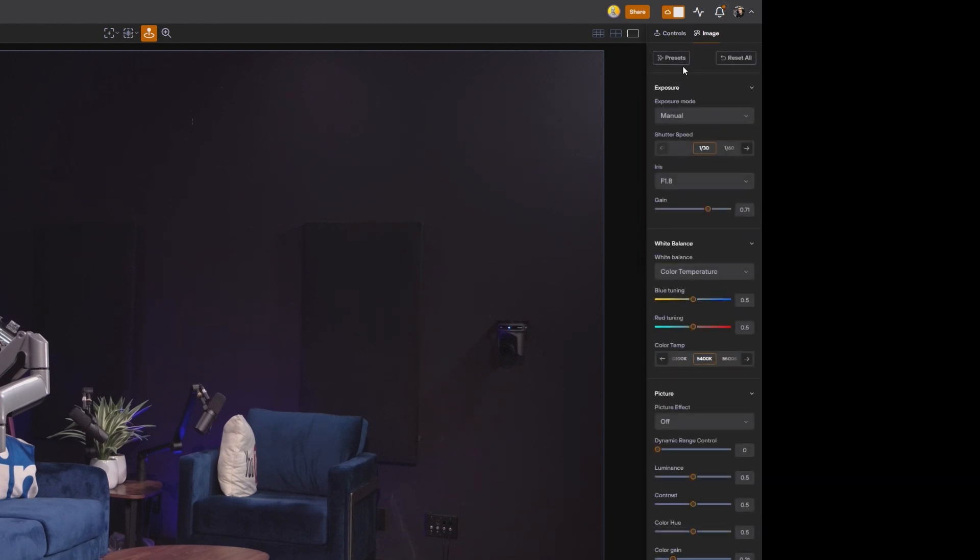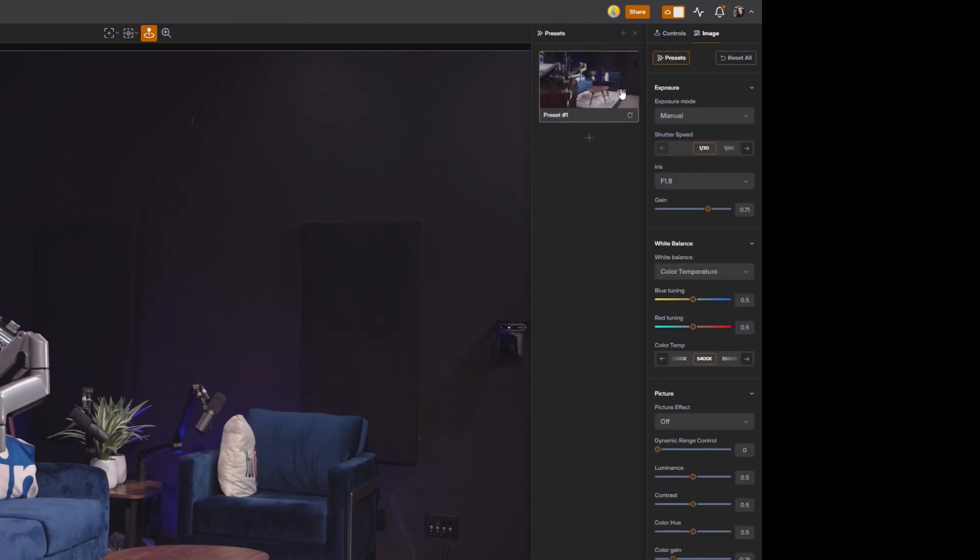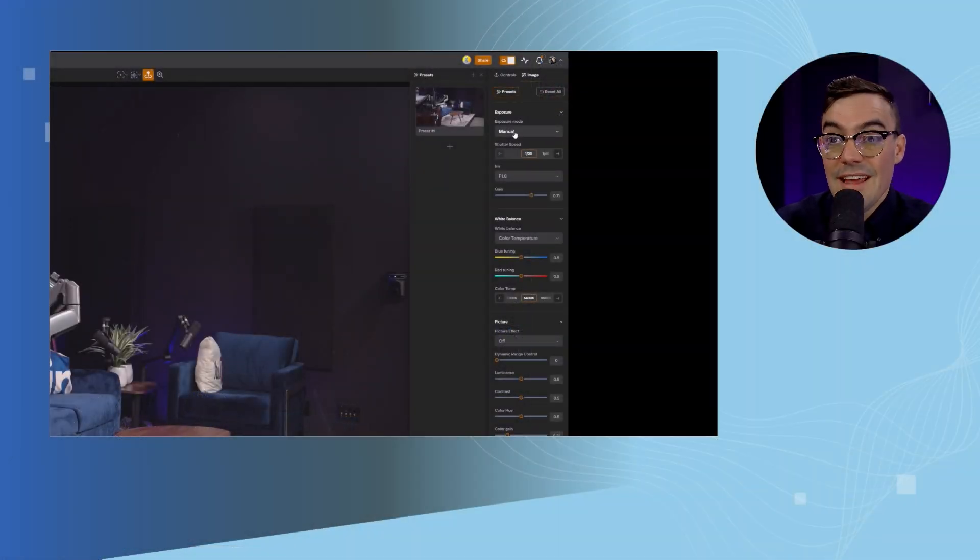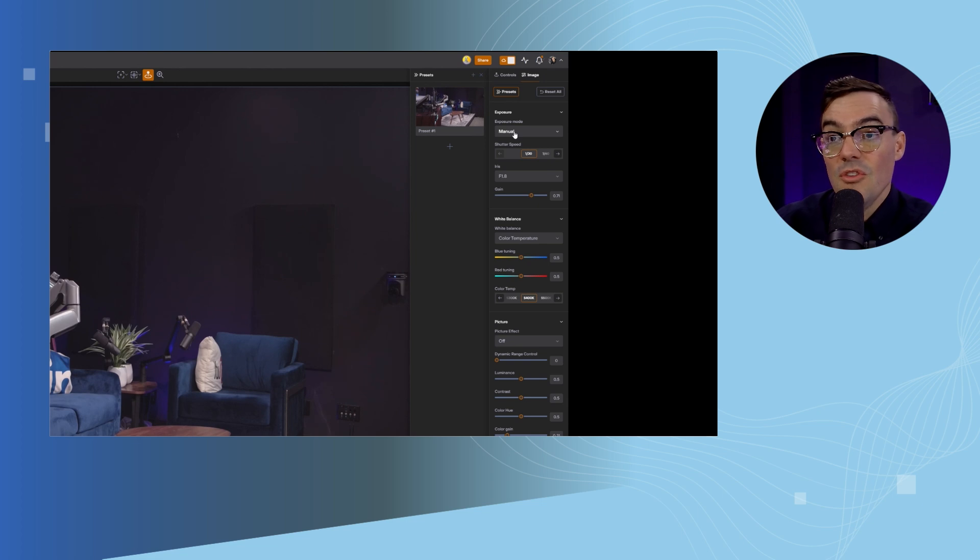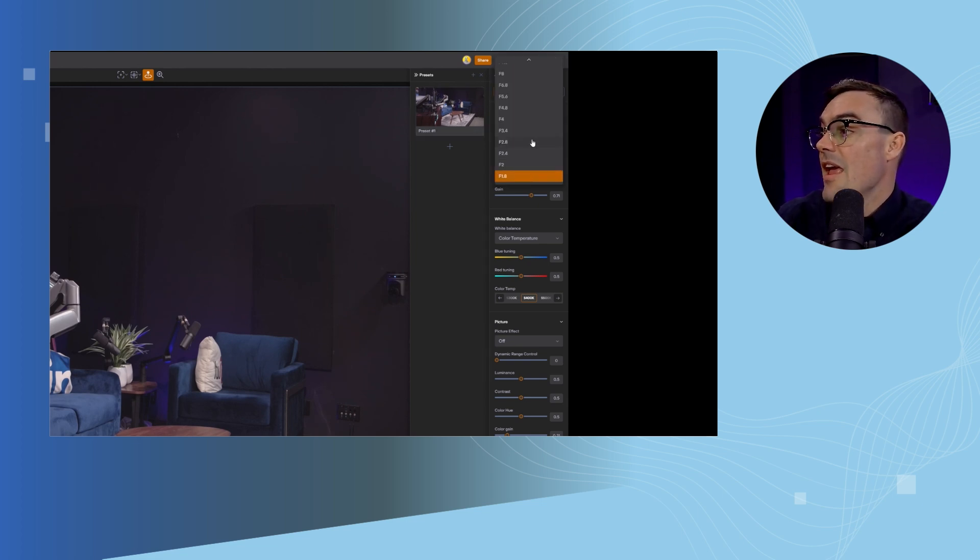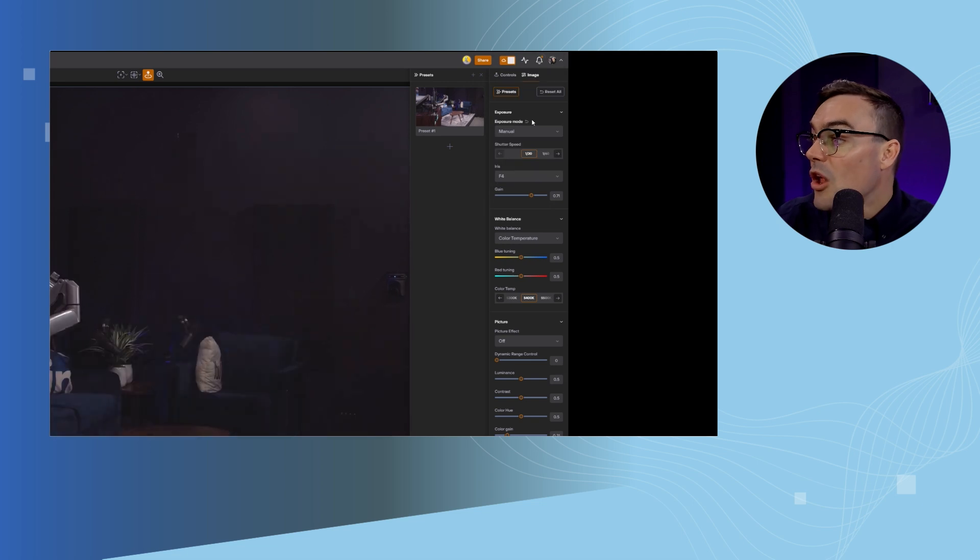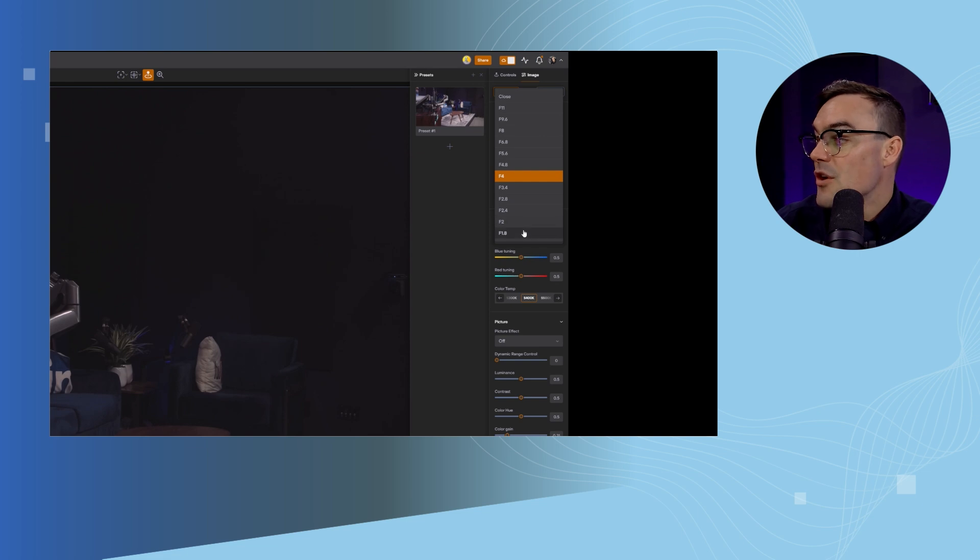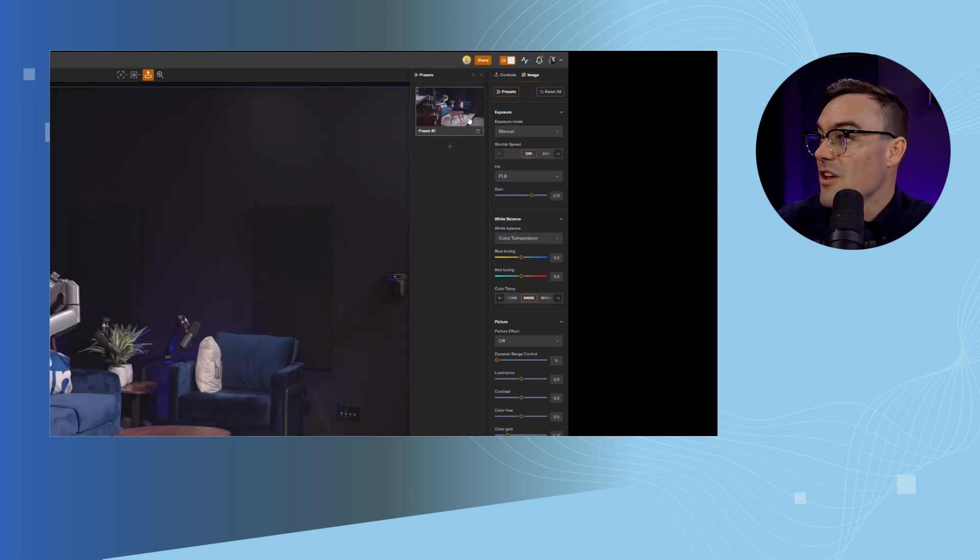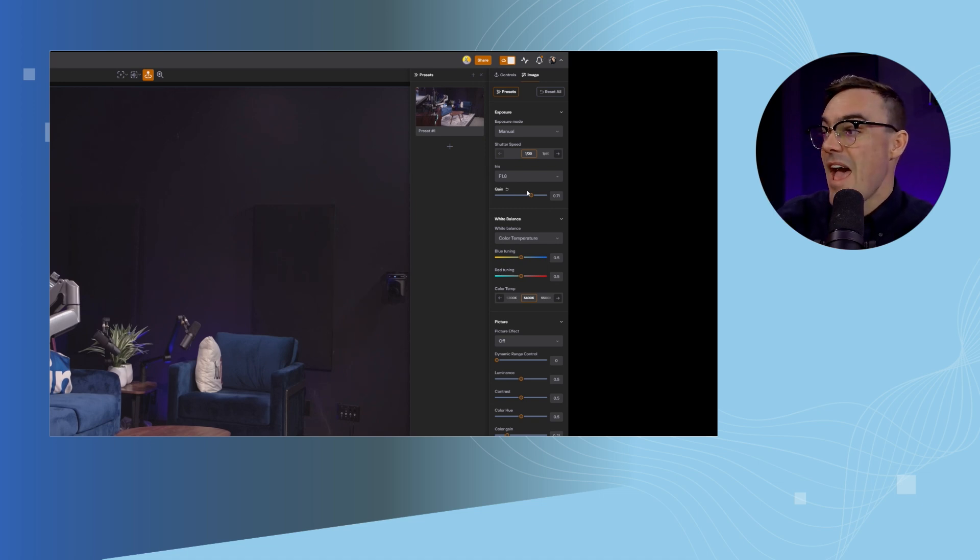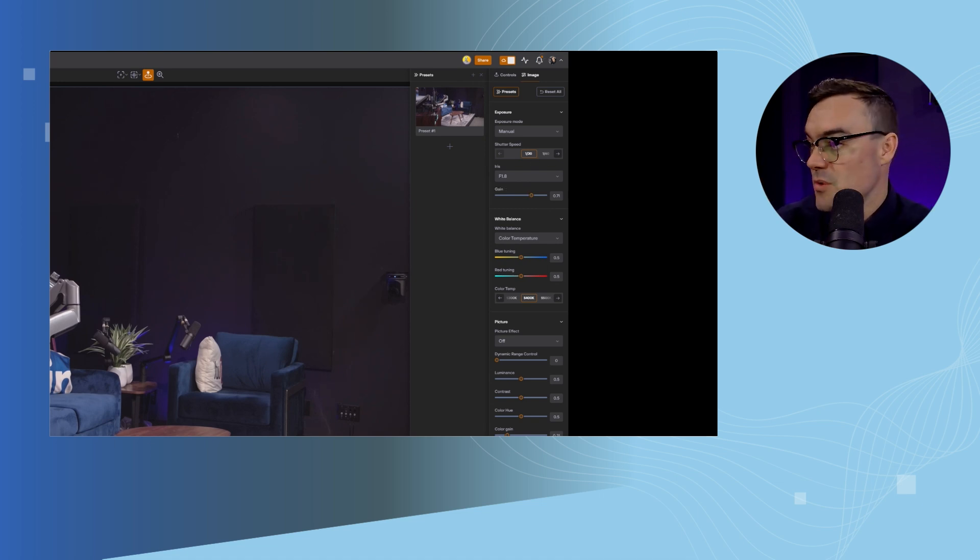So looking at these presets just really quickly, if I'm a church and I have a lot of natural light coming in to my space in the mornings, and then it's more fluorescent or LED light in the afternoons, I can create a preset, which maybe has a smaller aperture when there's a lot of light and then a wider aperture when there's less light. And I can get all those camera settings saved and have a preset so I can quickly jump between them.